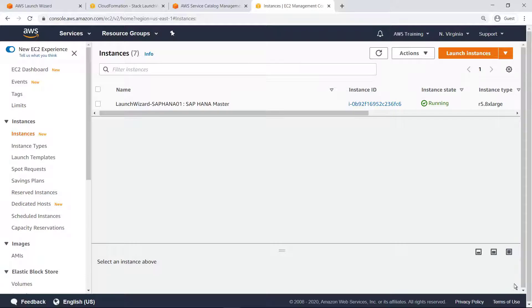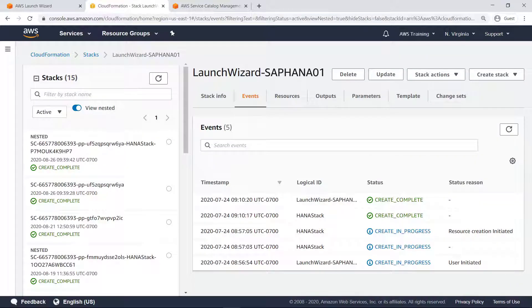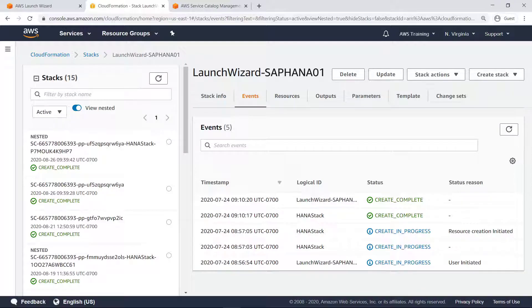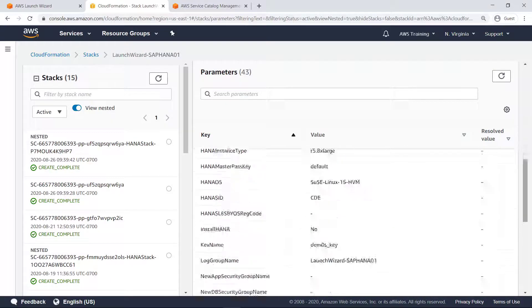You can see that the instance Launch Wizard deployed is running. Let's switch to CloudFormation to see the stack details. This deployment created a series of nested stacks to deploy all the infrastructure components for the SAP HANA instance.